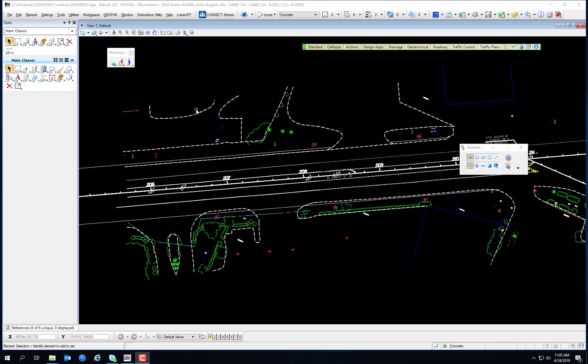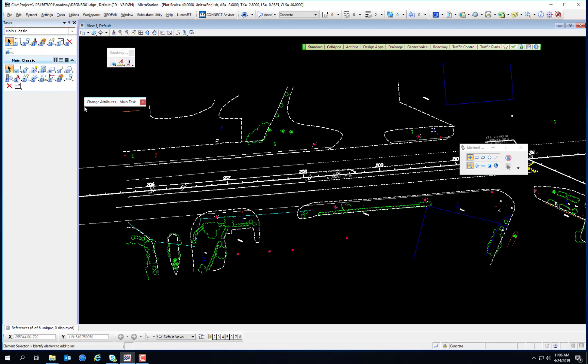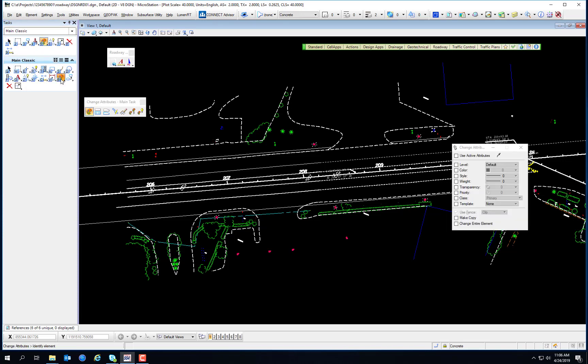Working with levels — changing attributes. One set of tools that works with levels is the Change Attributes Toolbox. The tools contained in this toolbox can be used to easily move elements from one level to another, and to match the current attribute setting to an existing element. The Change Attributes Toolbox is accessed by selecting the Change Element Attributes icon and selecting Open Change Attributes as a Toolbox.